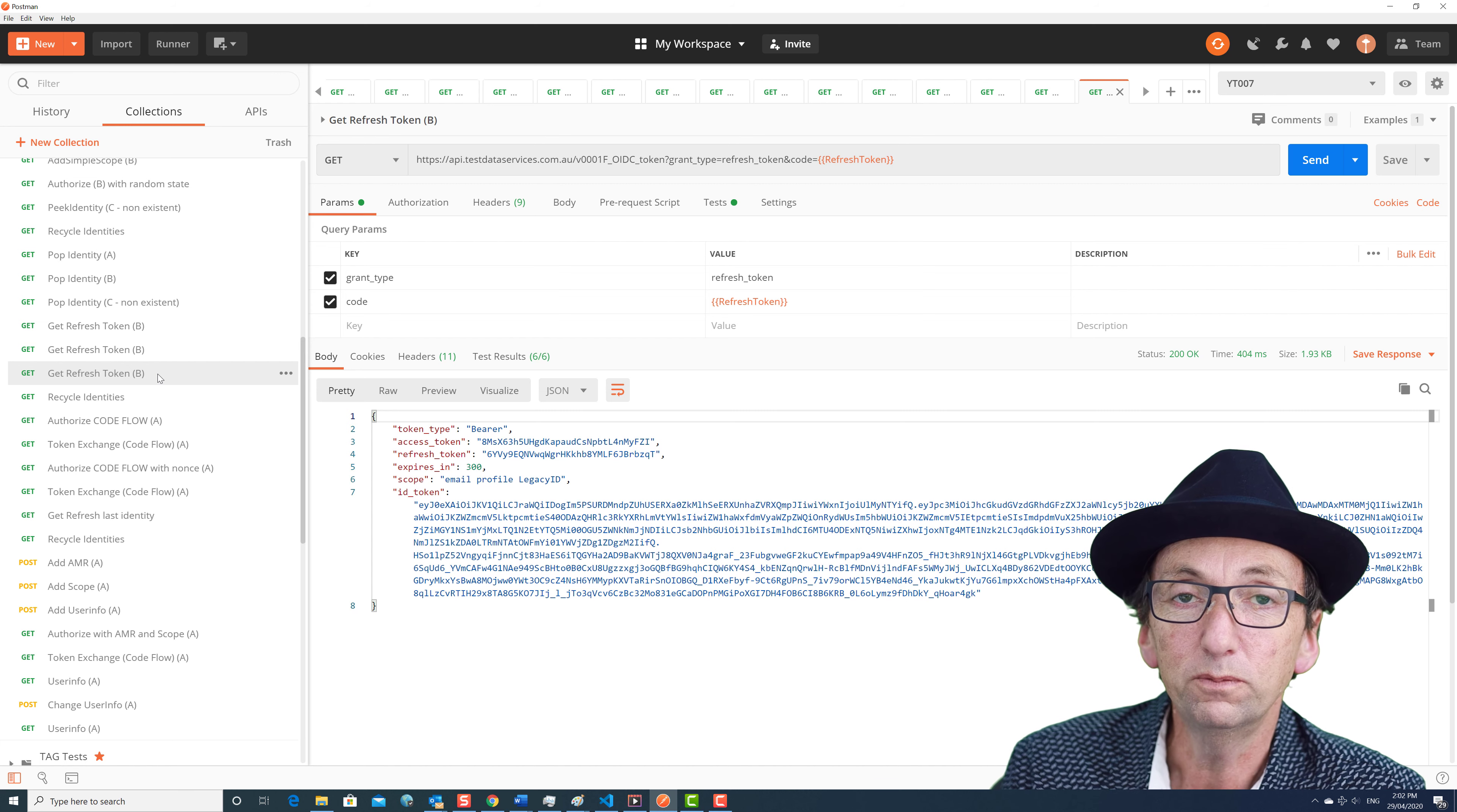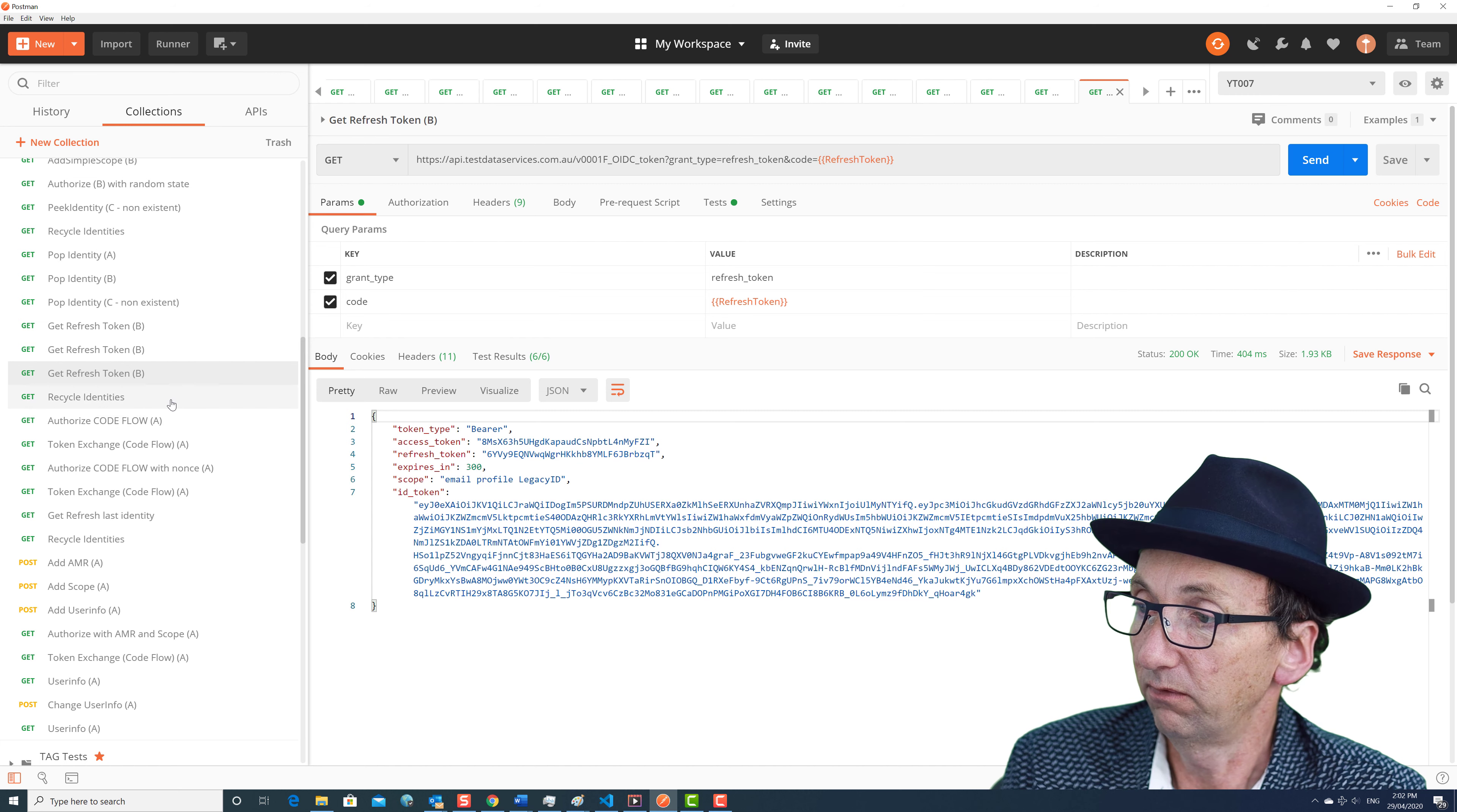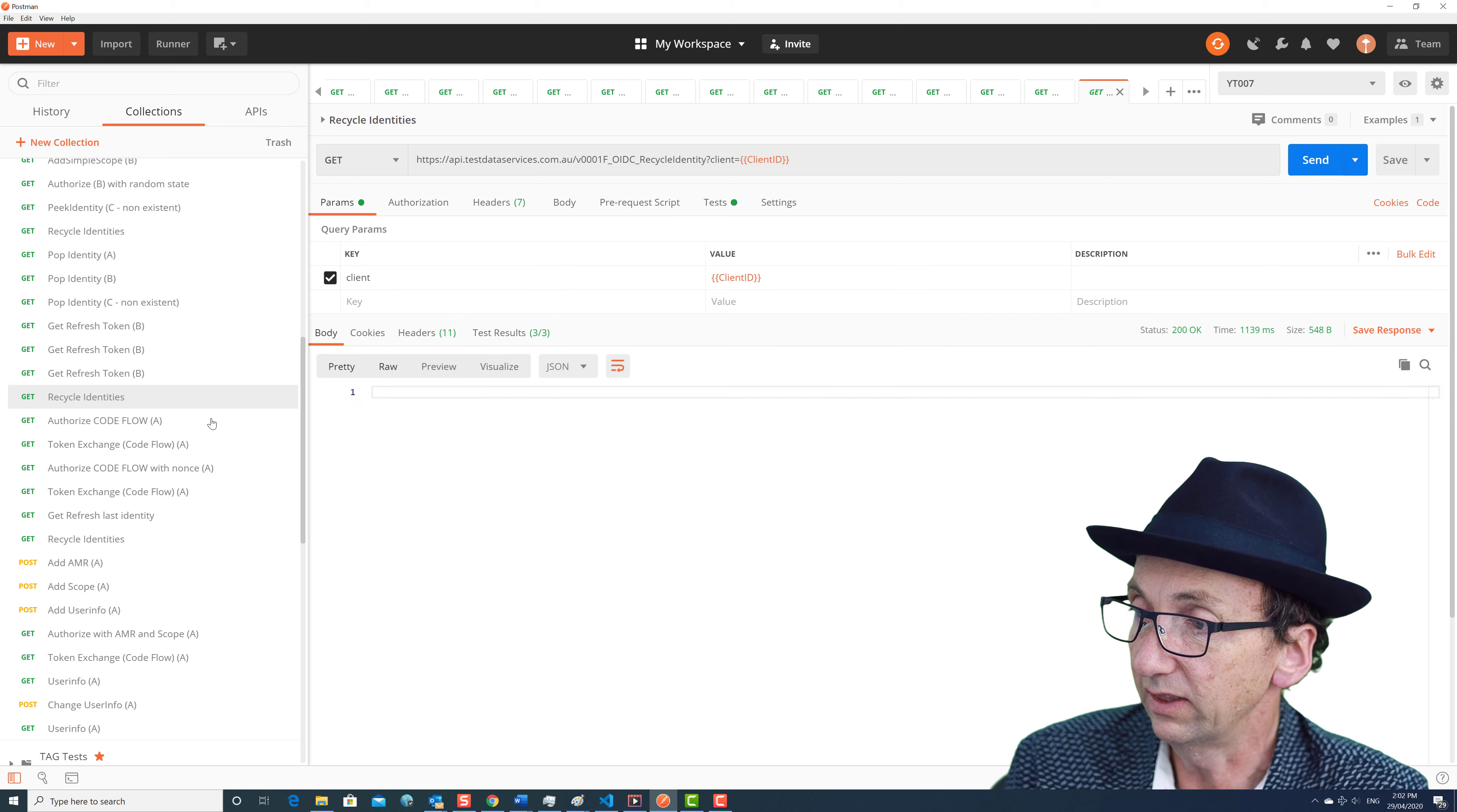Hi, this is Paul from Test Data Services, and we're following on with the second part of the OpenID Connect video. What we were up to in the last part of the first video was getting a refresh token in the implicit flow, and now we're going to recycle those identities. We're going to go into a bit more detail.